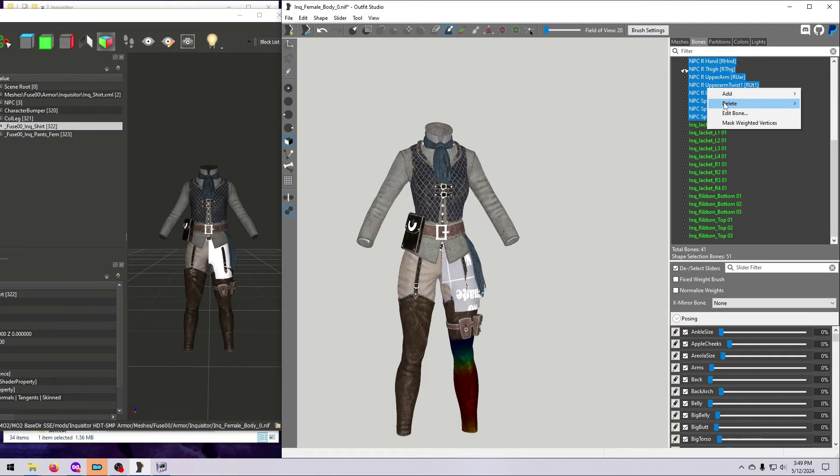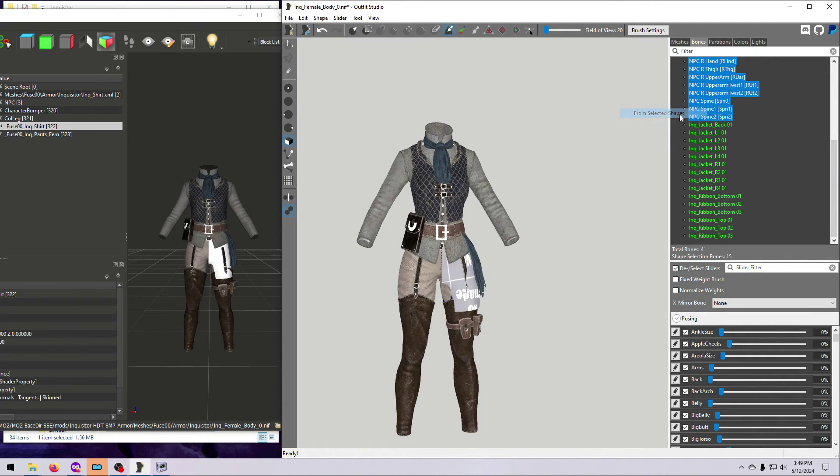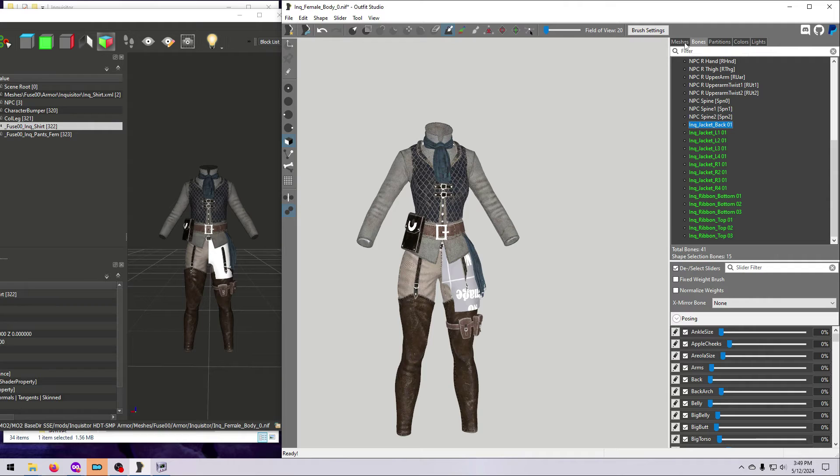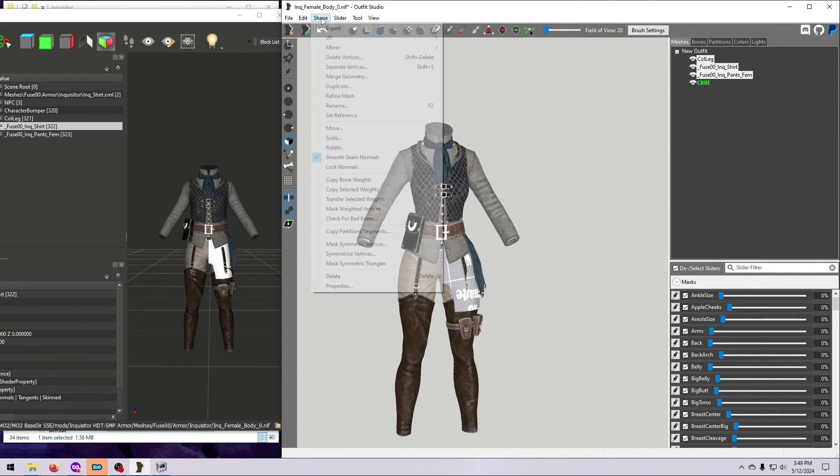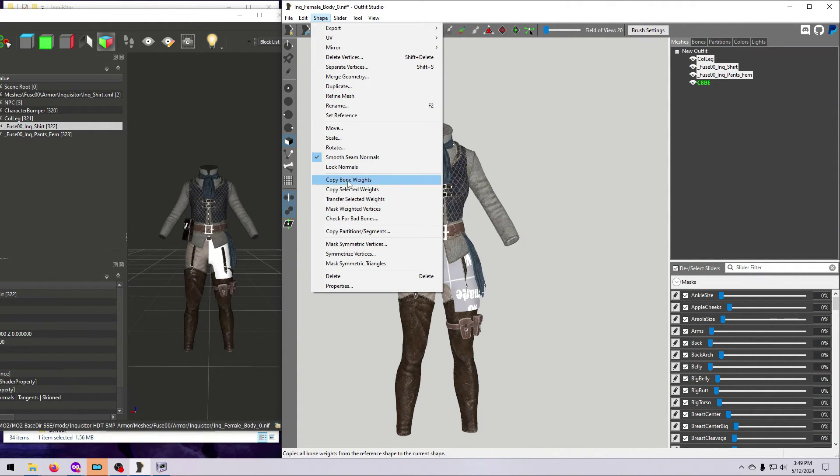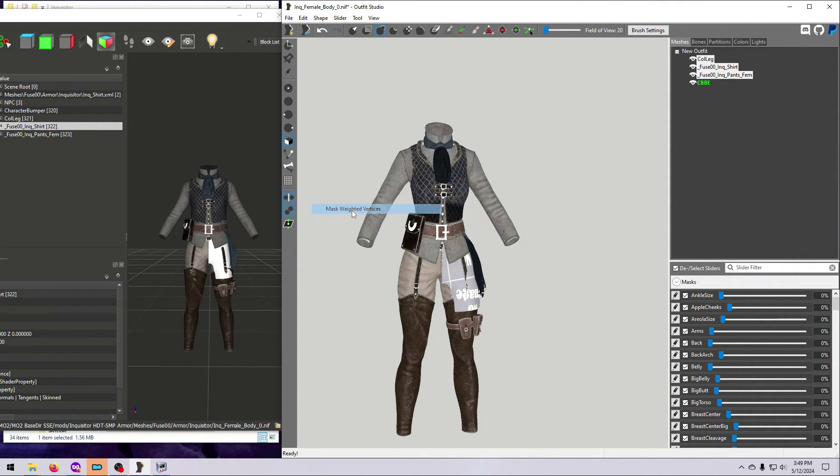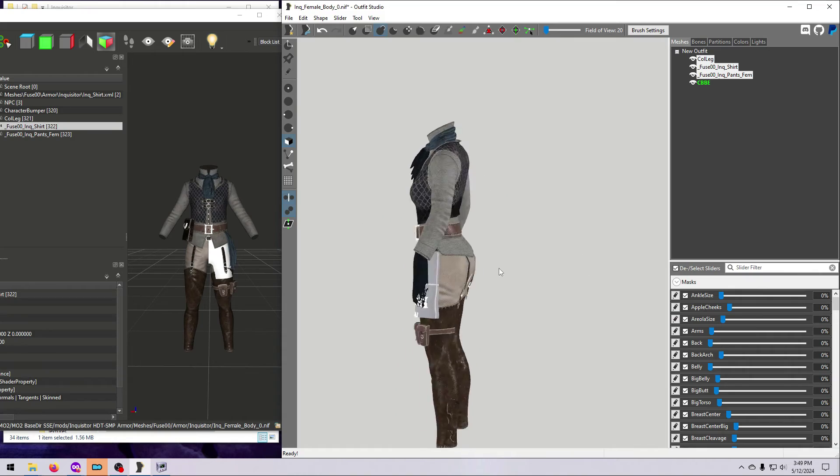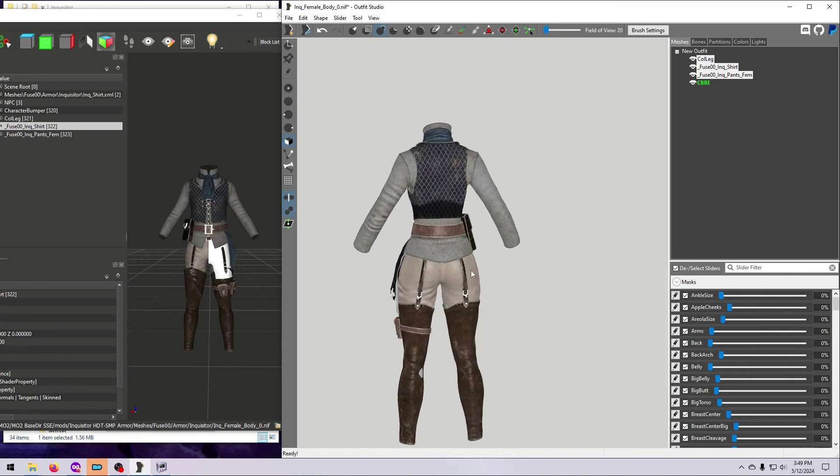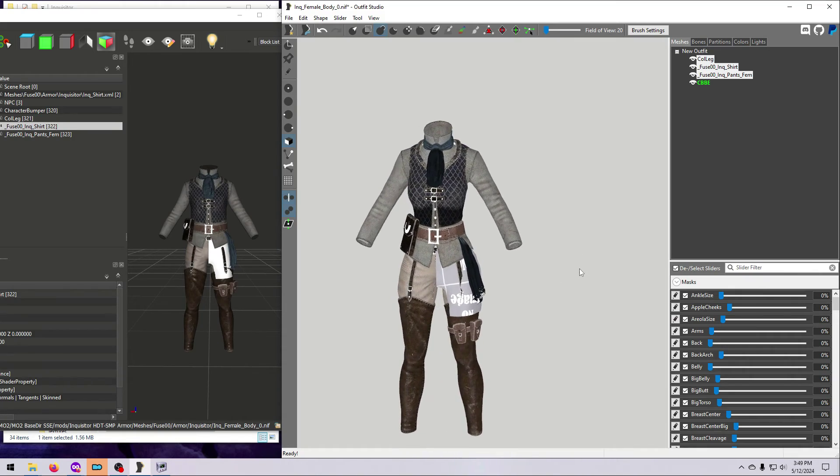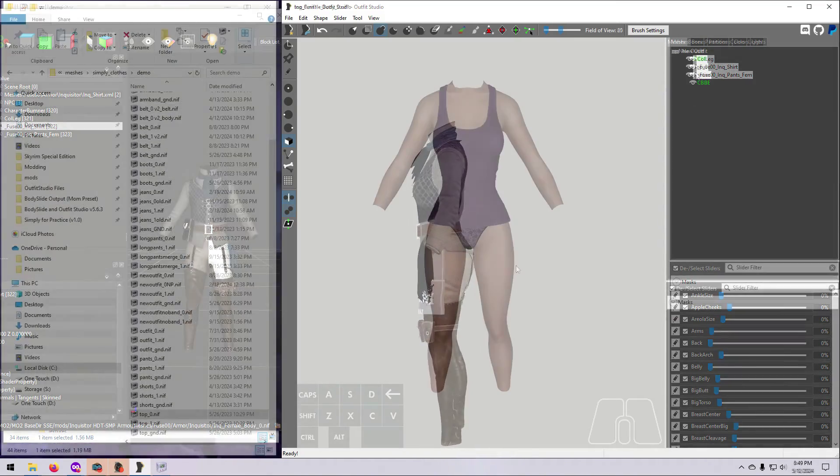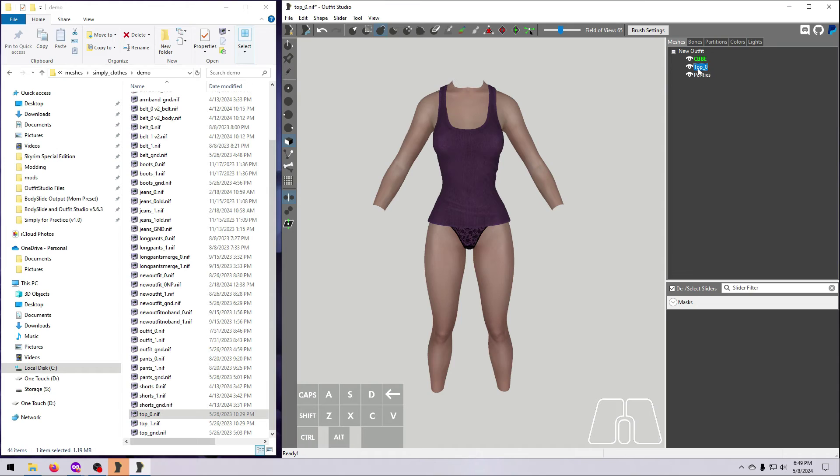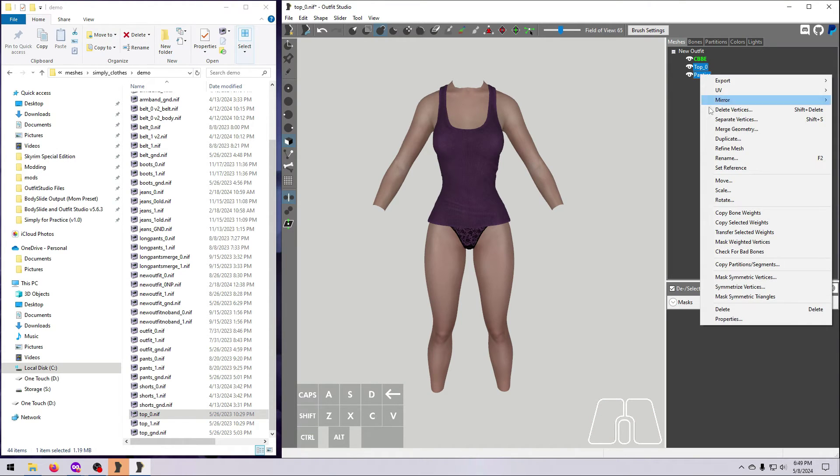But before copying bone weights, there is one extra step if the outfit has SMP physics. To preserve the weighting to custom SMP bones, go to Shape and Mask Weighted Vertices. For non-SMP outfits, you don't have to worry about that. Next, select all the outfit meshes, right-click, and choose Copy Bone Weights.